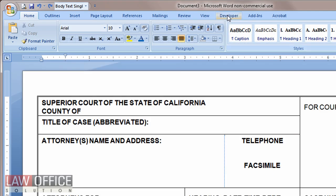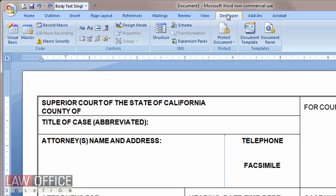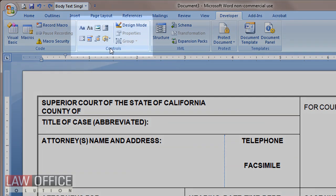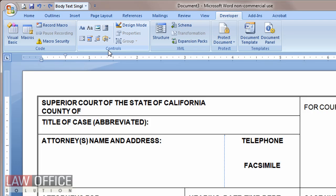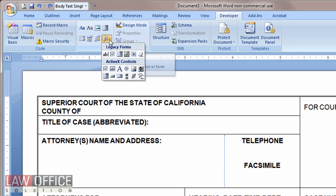Now I have a Developer tab, and if I look on it, there is a group called Controls. On this group are some different form-type items, one of which is the Legacy Forms toolbar.